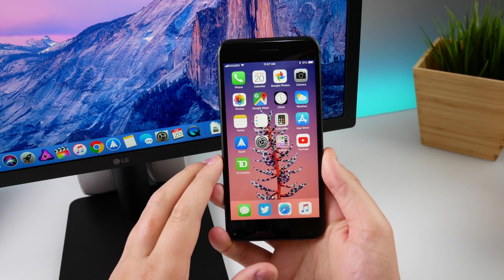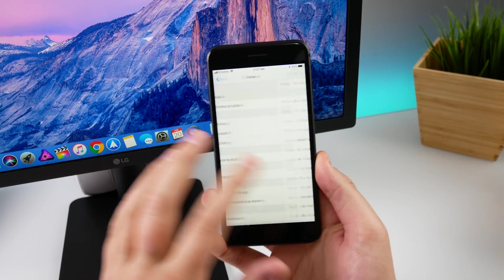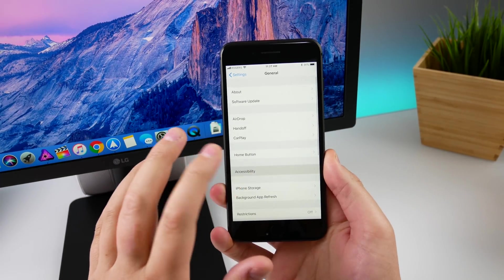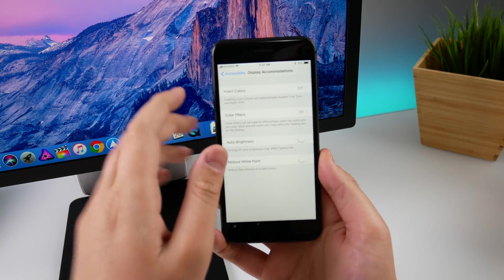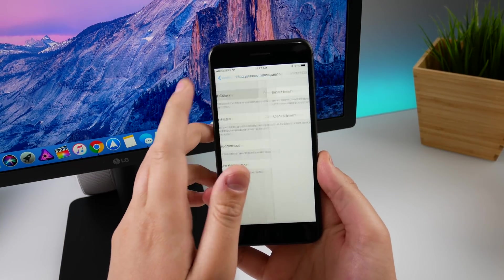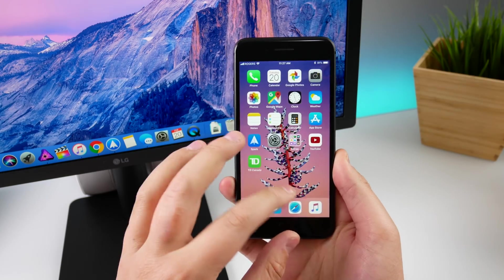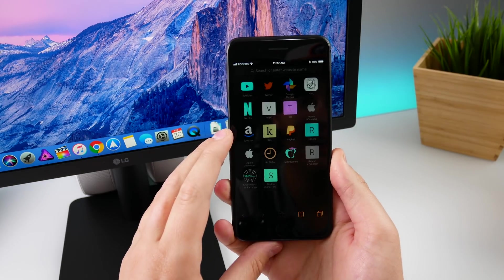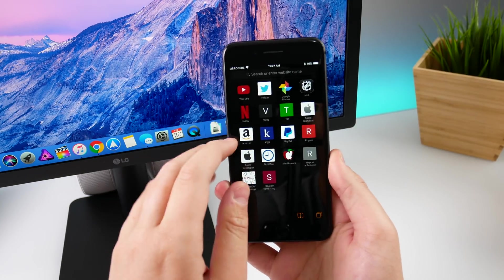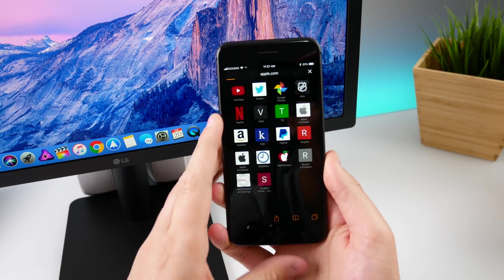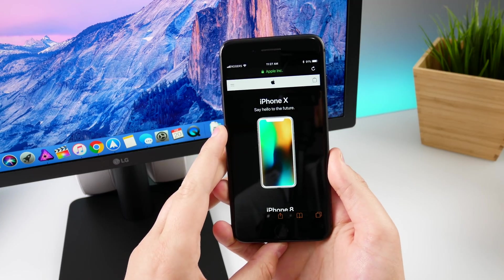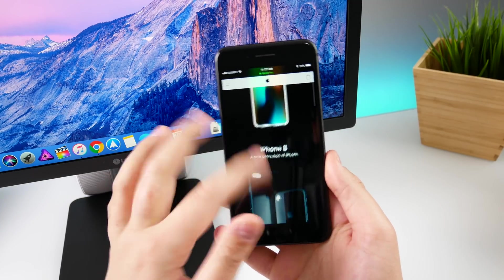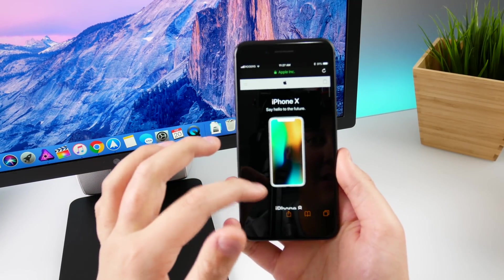One thing that I forgot to mention on my video about beta 2 is that when you go into Settings, Accessibility, Display Accommodations, and turn on Invert Colors, Smart Invert, and then go into Safari, some of the images in Safari are no longer reversed. So let's go ahead and check that out. If I go on apple.com...